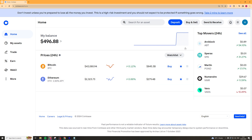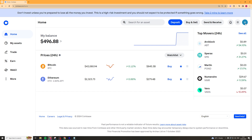Now what we want to do is go up here to our profile and click on this. Once we've clicked on it, there should be an option called taxes. Once we've clicked on the taxes option, we're going to have some things here.